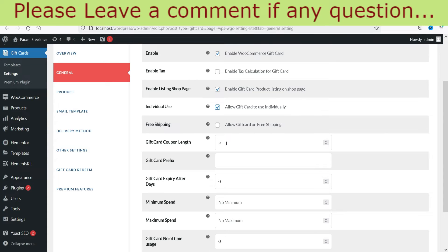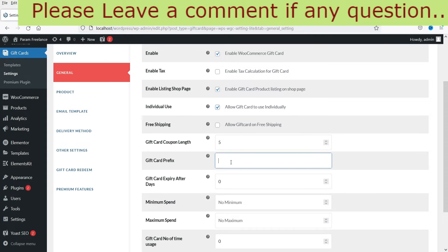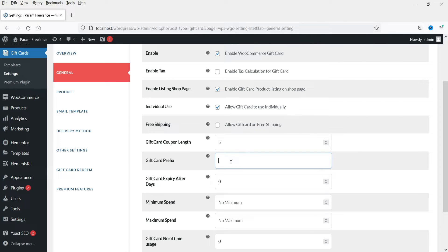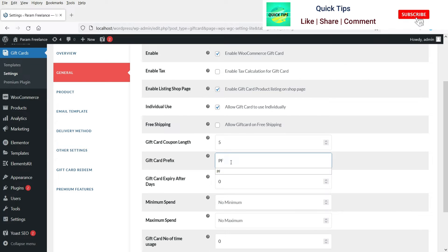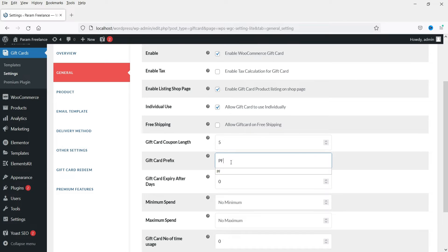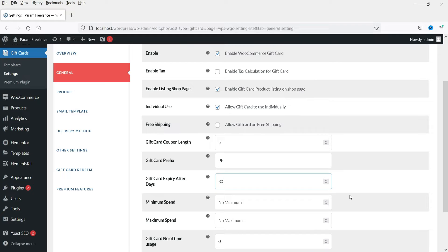The gift card coupon length — I'll leave it at five. This will be the gift card prefix; for example, for a site called Param Freelance I'll set it as 'PF'. Gift card expiry after days — I'm going to set it to 30 days, meaning they won't be able to use the coupon after 30 days. You could also set it to 365 days for a full year.